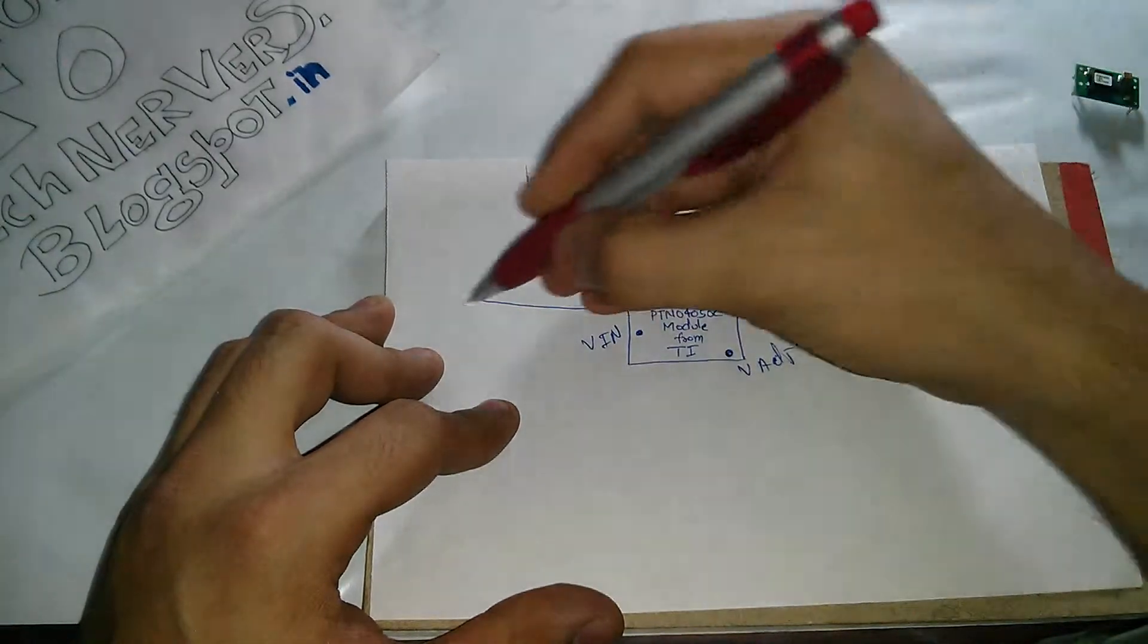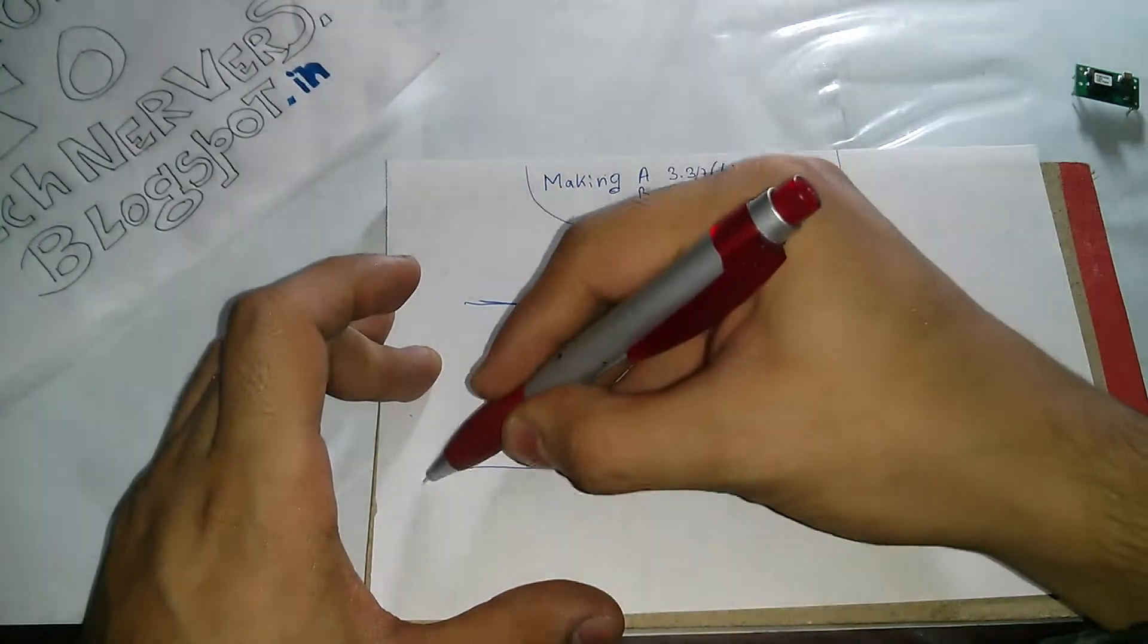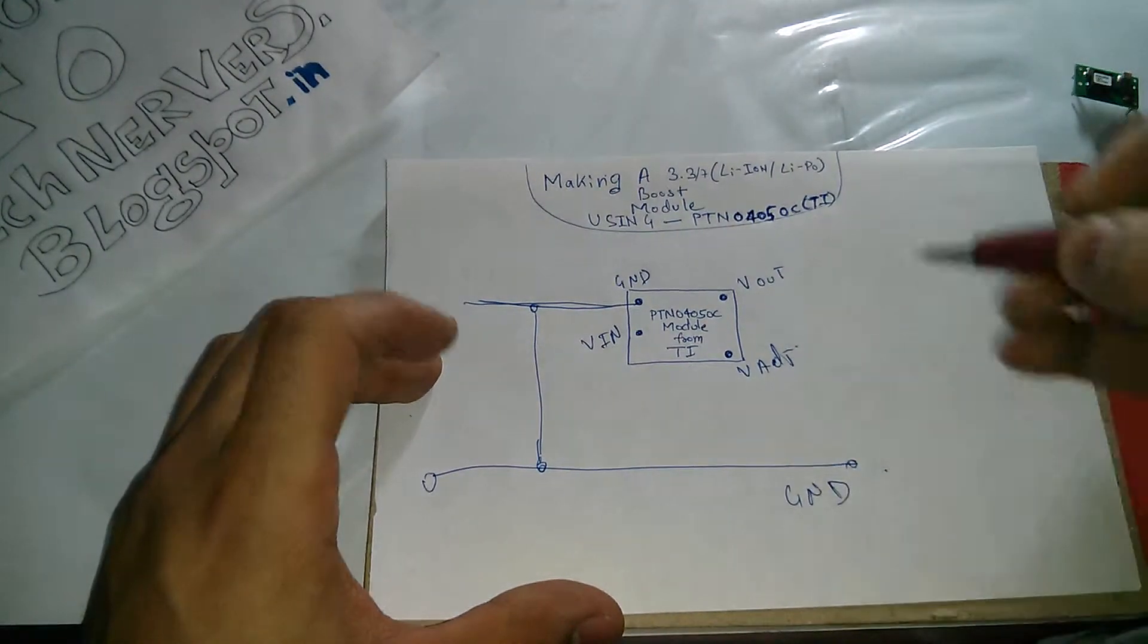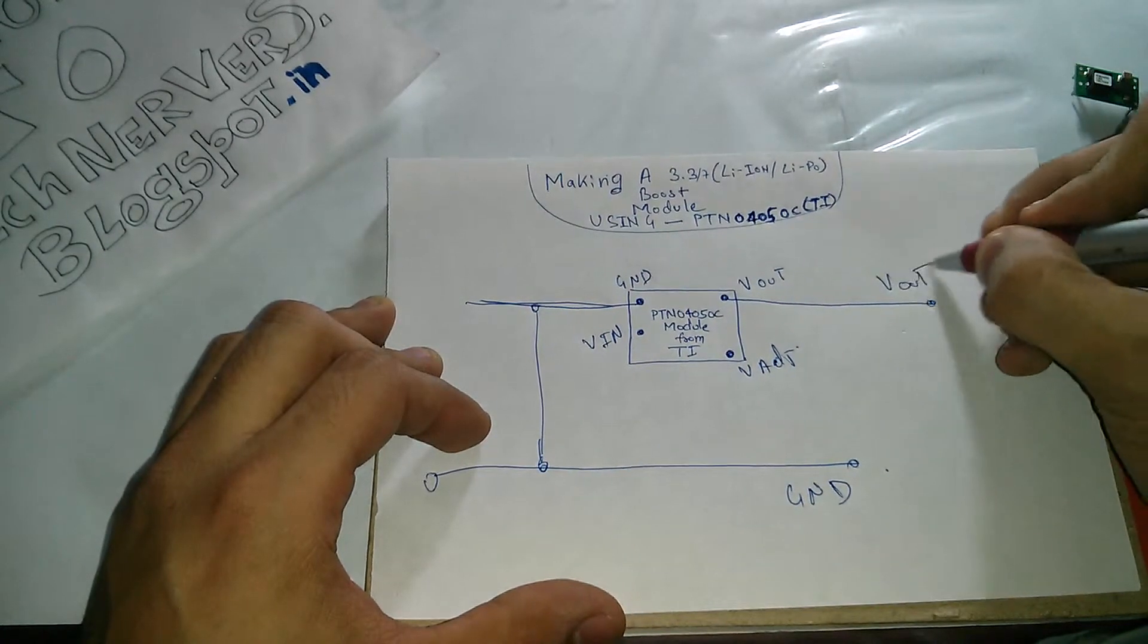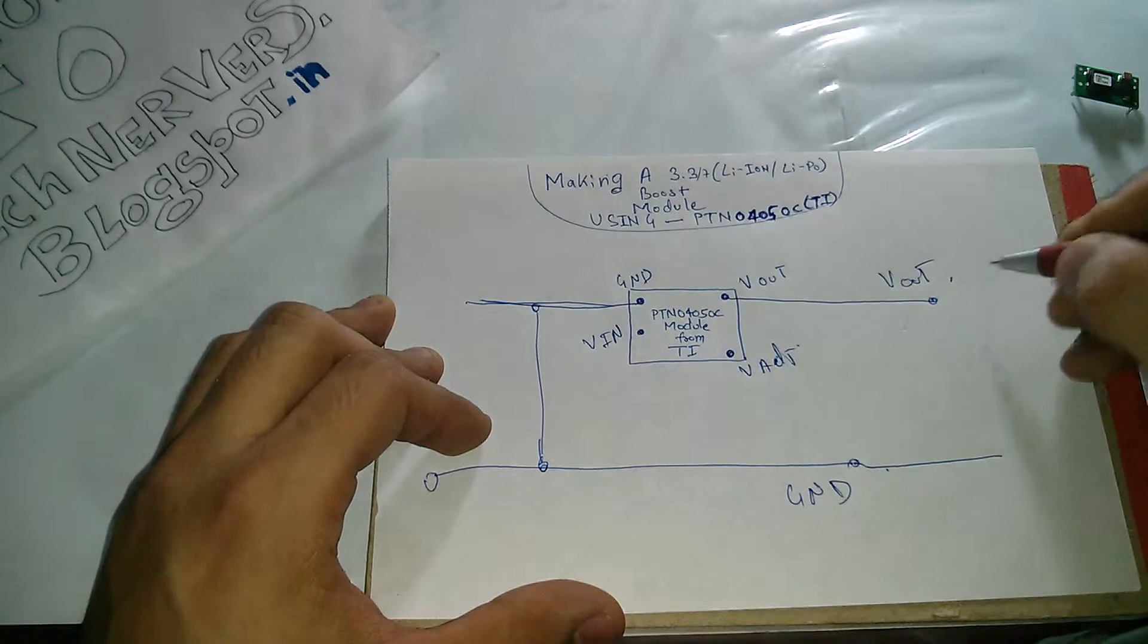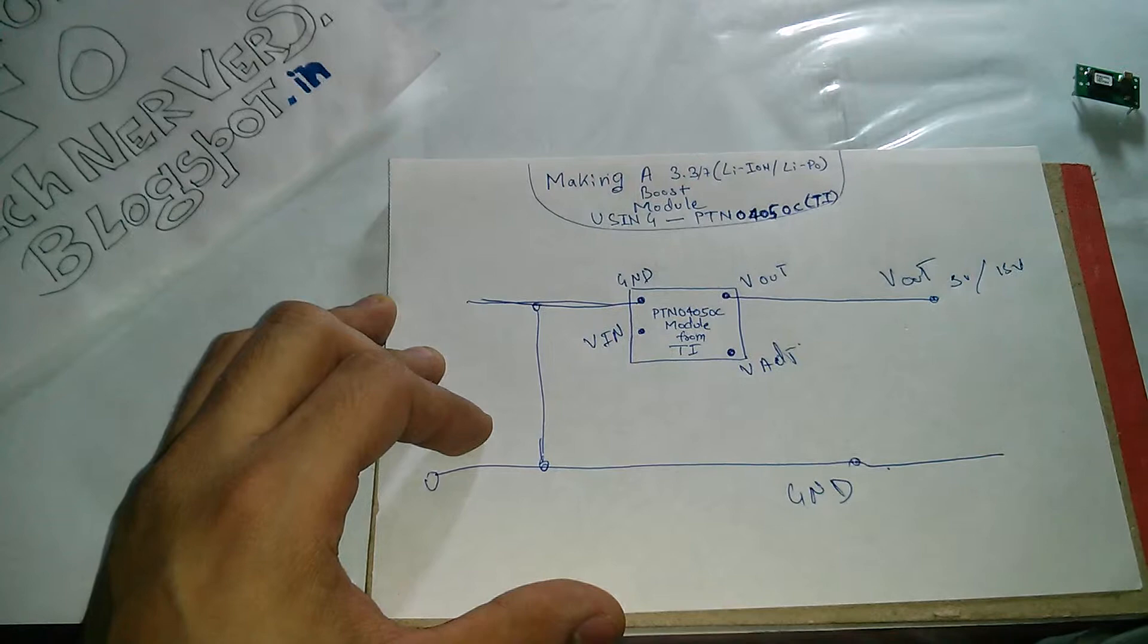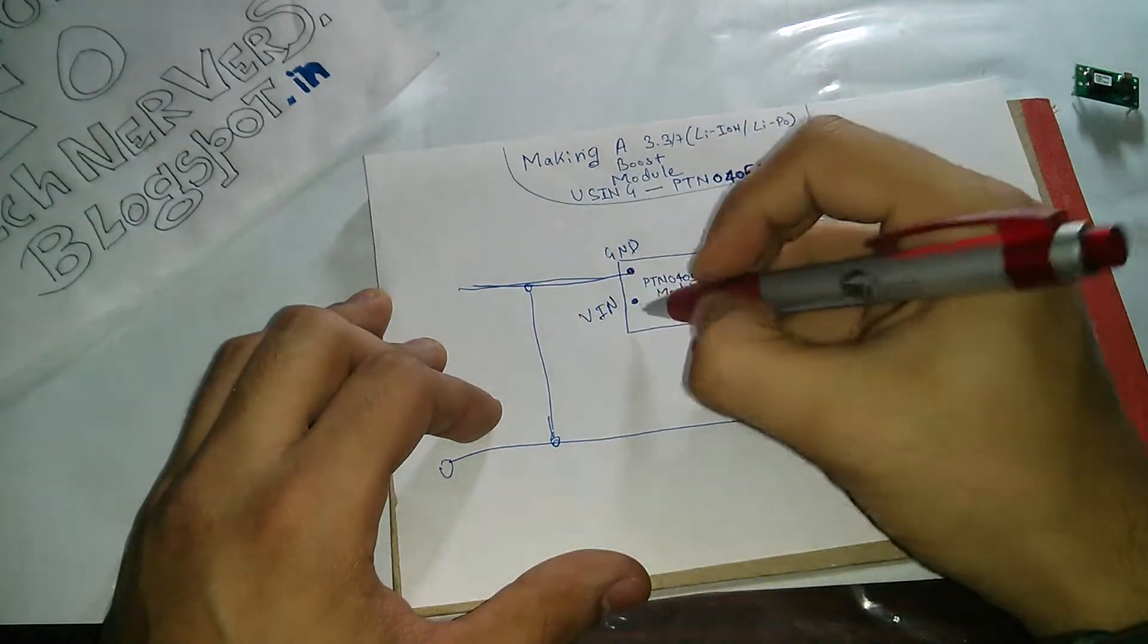So what we're going to do to construct this module is: we have the ground pin, and because the ground is common for all, we'll have a ground rail going. So let this be my ground rail. And then we need voltage output, so this is my voltage output rail, which will be 5 volts to 15 volts depending on the resistor value.